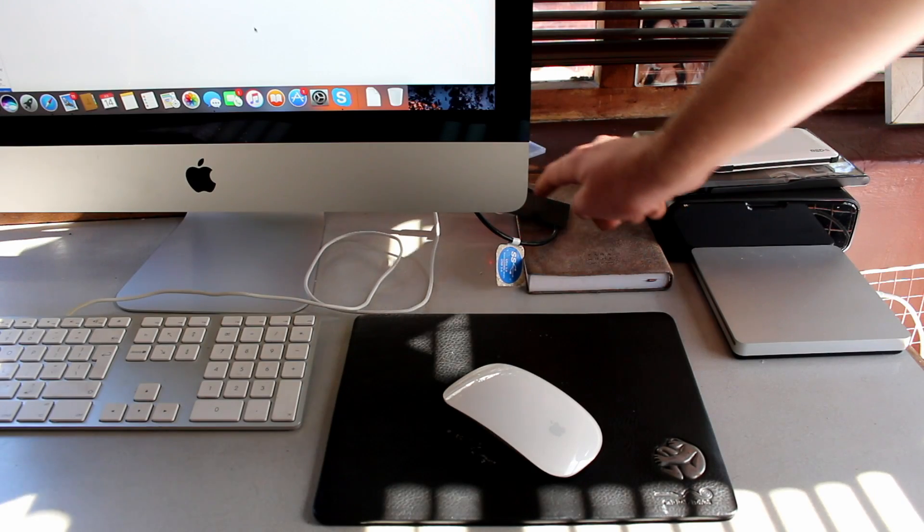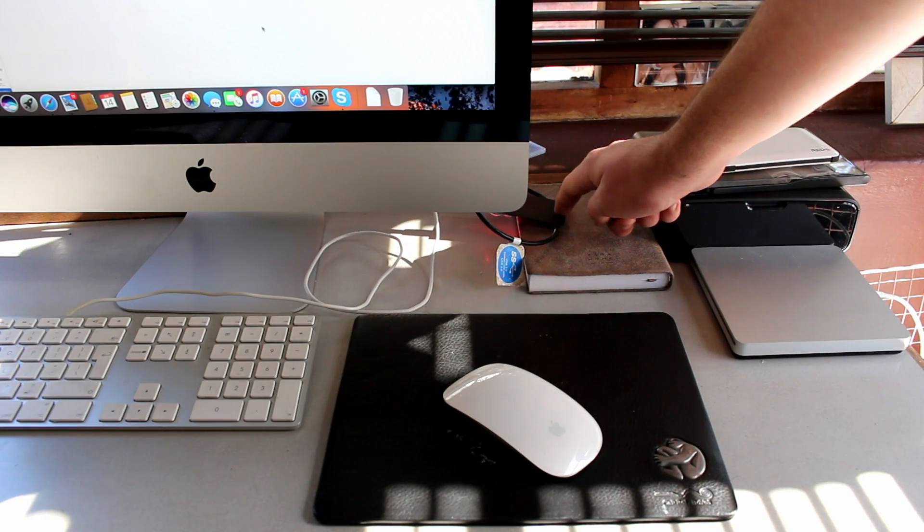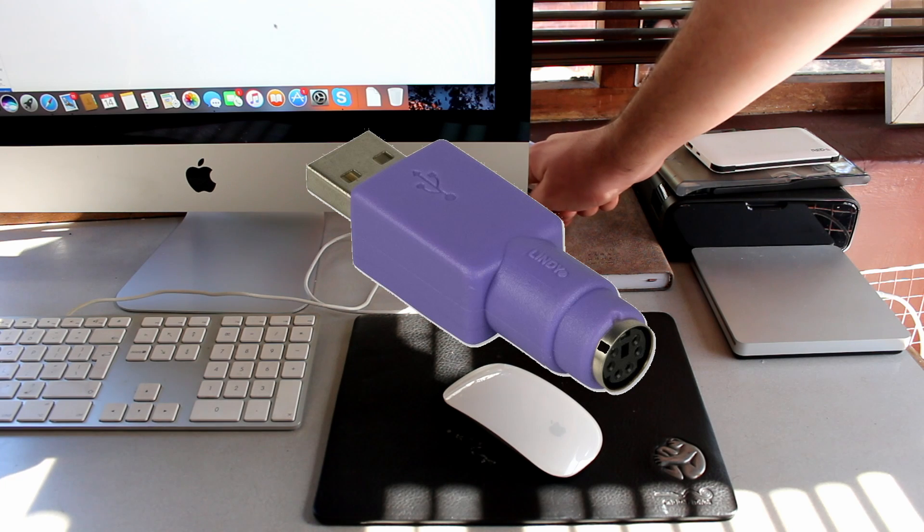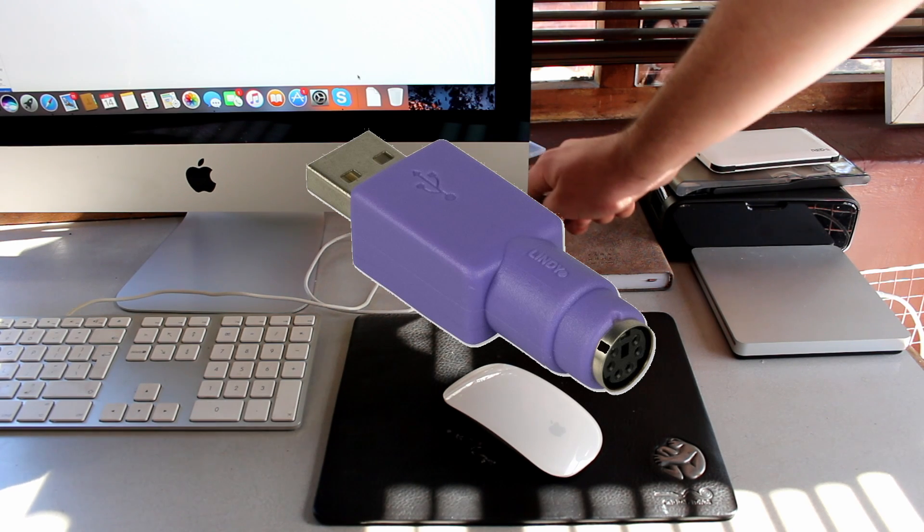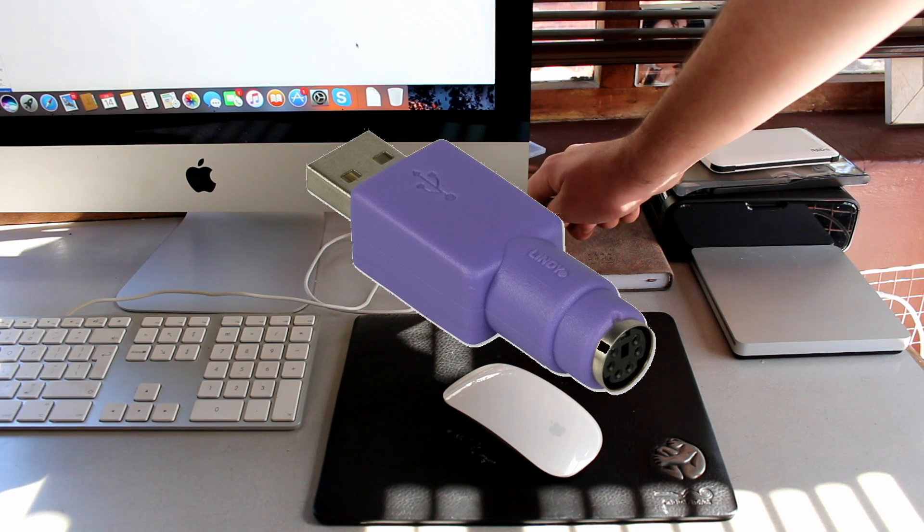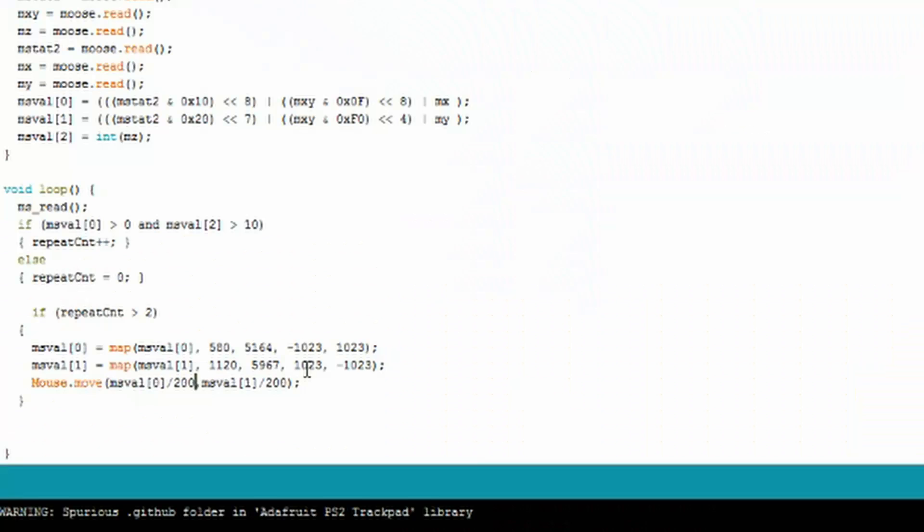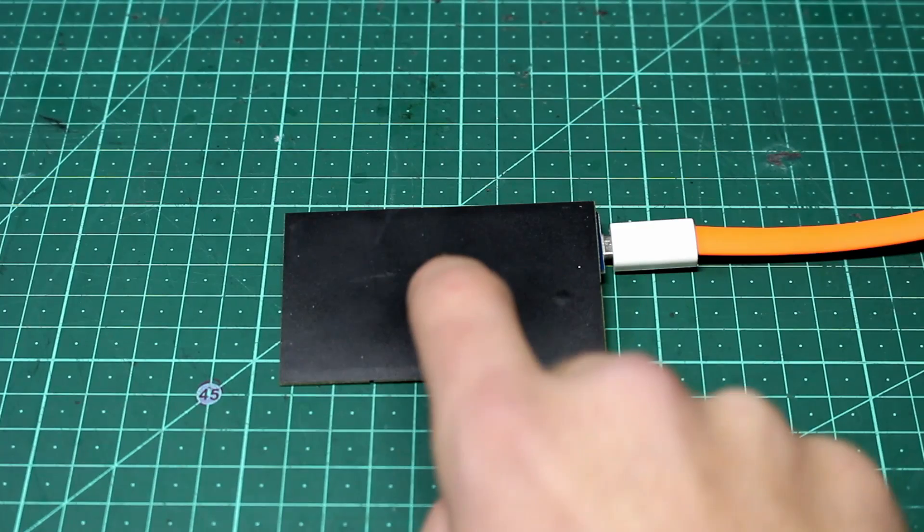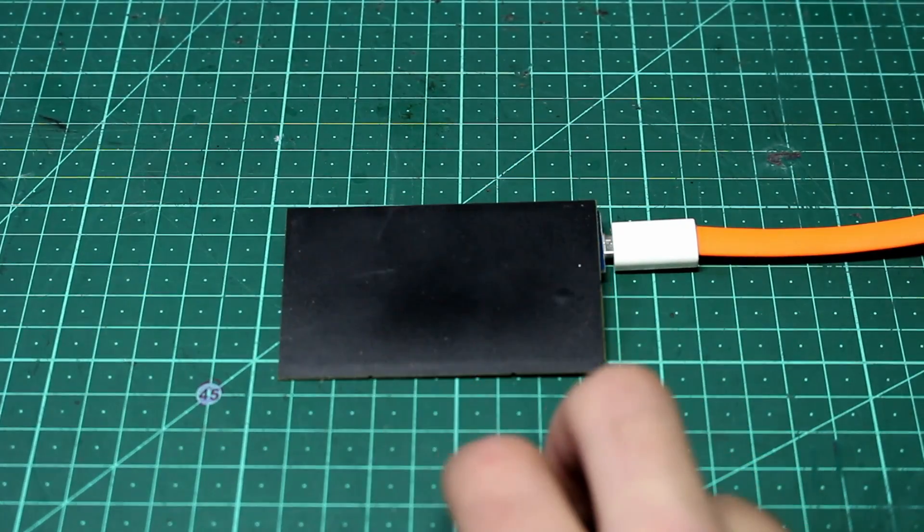Now, you could use a PS2 to USB adapter instead of the Arduino, but I read that this messes with the data that comes from the trackpad and ends up making it really buggy. Plus, by using Arduino, we can completely customize everything about the trackpad to our liking, like the speed and what double clicking does and what two fingers does.